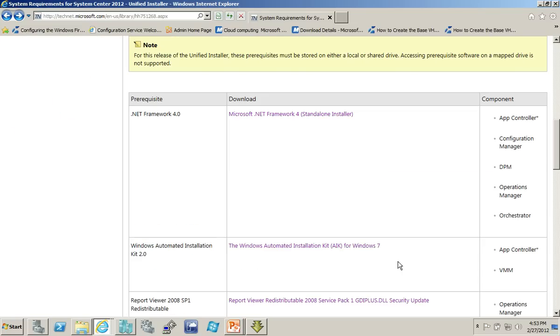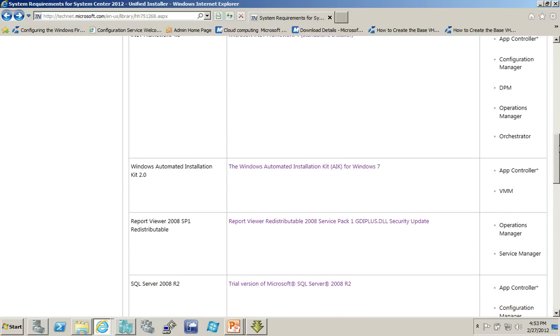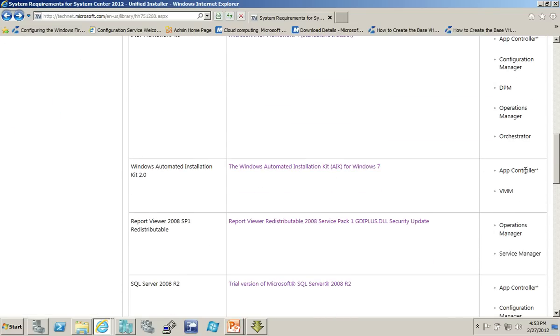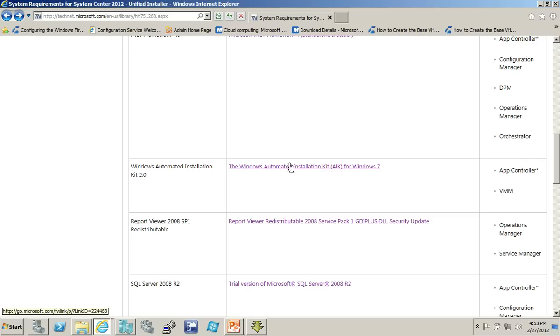Other cases are not so straightforward. For example, the Windows Automated Installation Kit. If I was installing VMM or App Controller, and, by the way, App Controller, this asterisk right here, actually is telling me that App Controller requires VMM to be installed somewhere. So, if I'm going to do App Controller, I need to have VMM. I will need the automated installation kit, which downloads as an ISO file. So, it's a disk image.